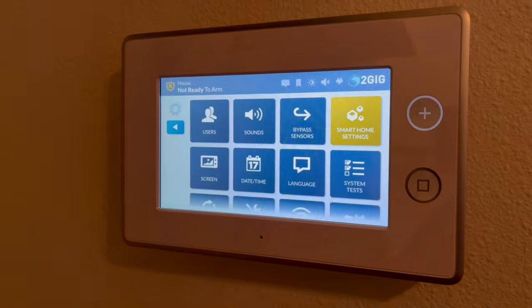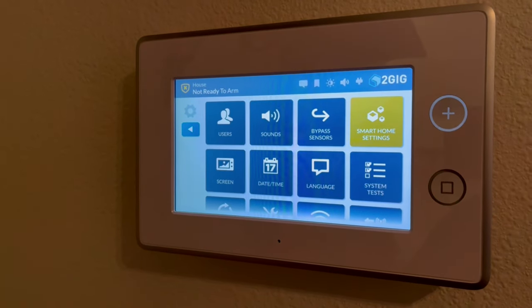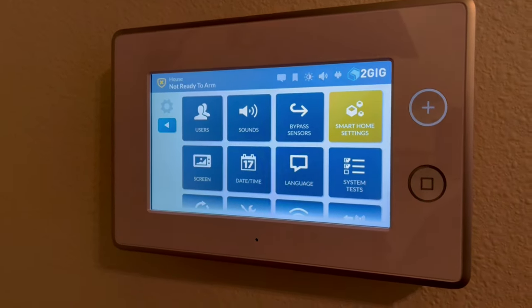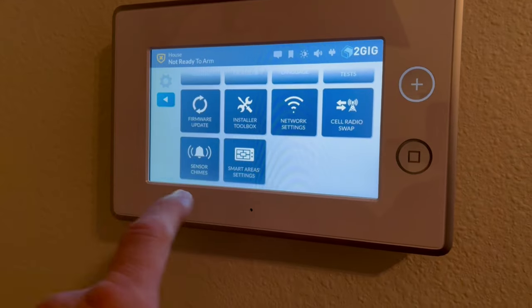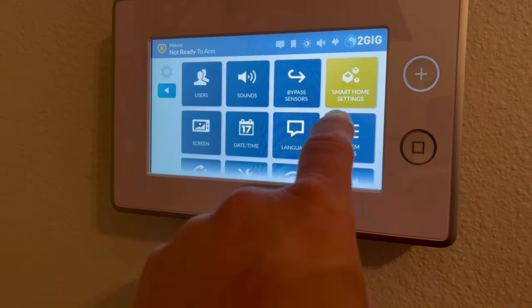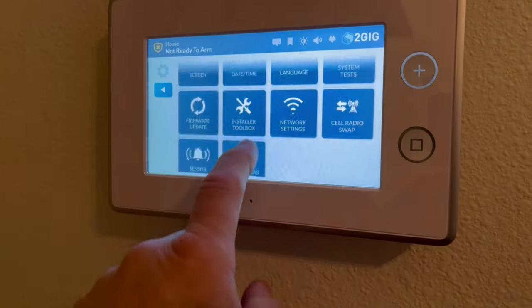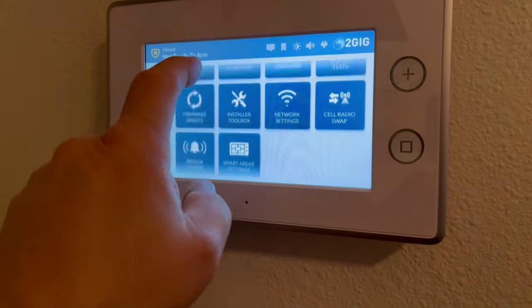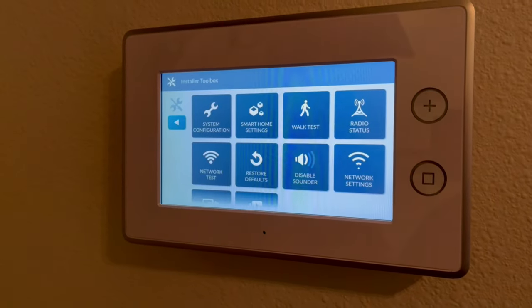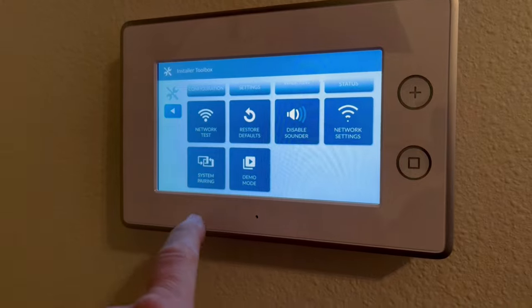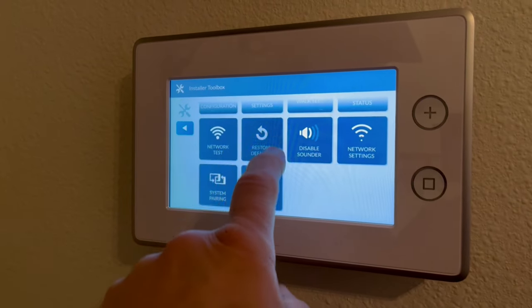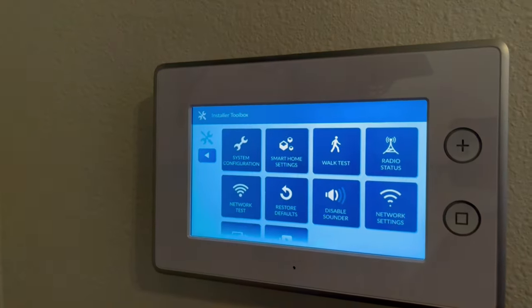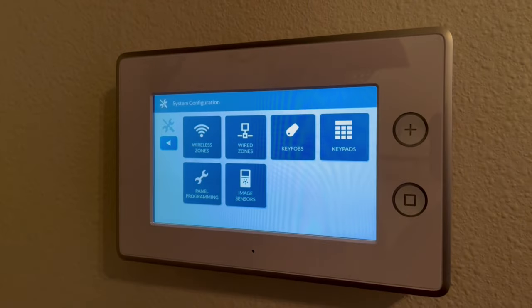The default code for a 2GIG is 1-5-6-1. If yours has been changed, you'll have to talk to your dealer. You've got your main panel here. We're going to go to our Installer Toolbox. When you look through here, you think that you're doing System Pairing. You're not. You're going to go to System Configuration, going to go to Keypads.